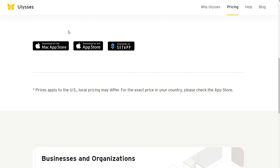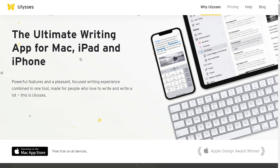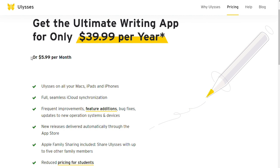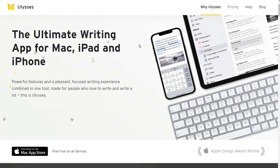In addition, Ulysses uses a subscription payment system rather than offering one price for lifetime ownership. Ulysses costs $6 per month or $40 per year. You will find a sleek interface with many features for writing everything from blog posts and college essays to novels and non-fiction books.